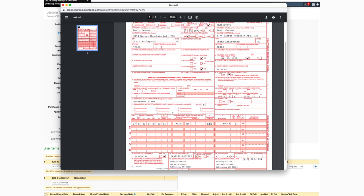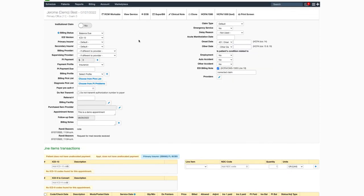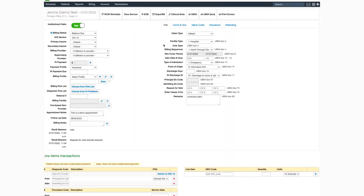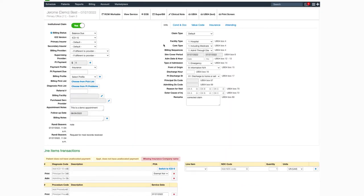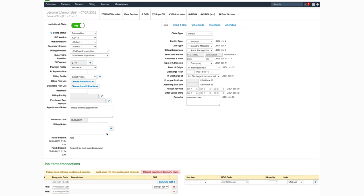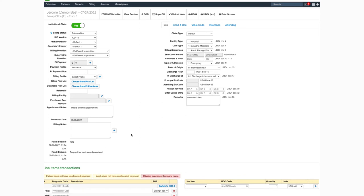We just need to check the information. The same is true for those billing institutional claims on a UBO4 form. There's an area for the appointment notes, billing notes, and a box where information can be added that will print in box 80 on the UBO4 form.